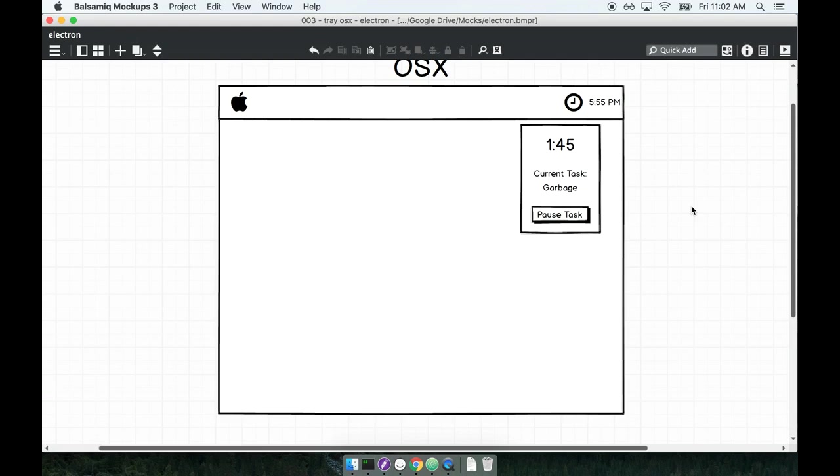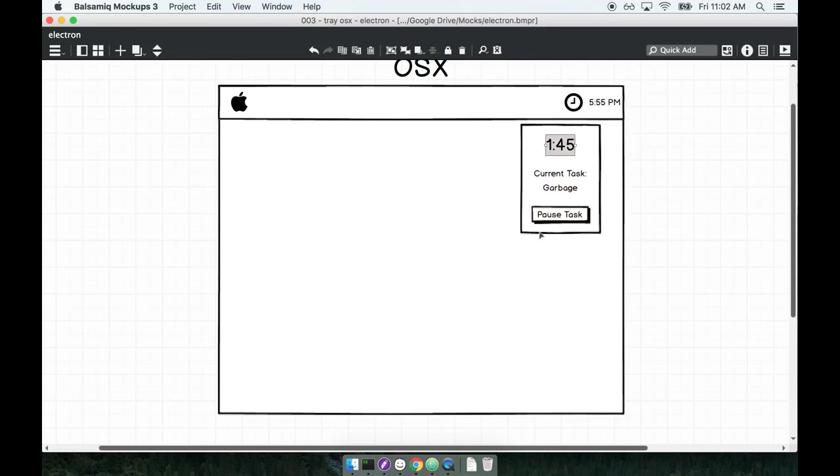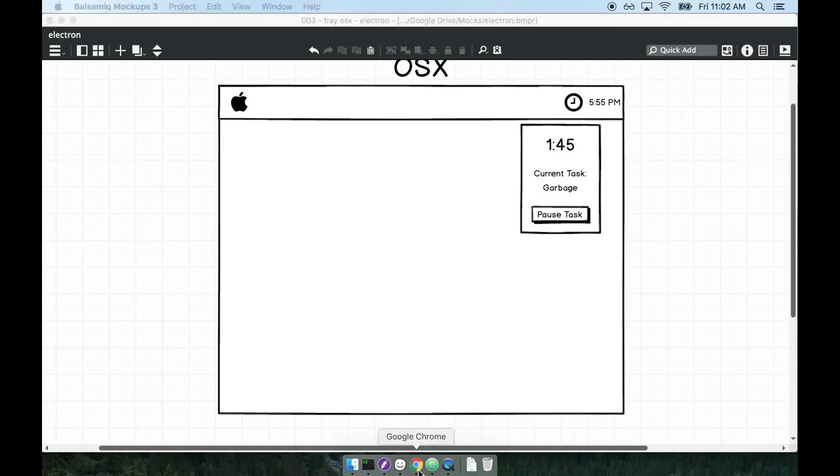Okay so in this section I want to close out by installing the boilerplate or the kind of starter code that includes this application or the actual timer logic and everything having to do with that. So to do so we'll open up our web browser.